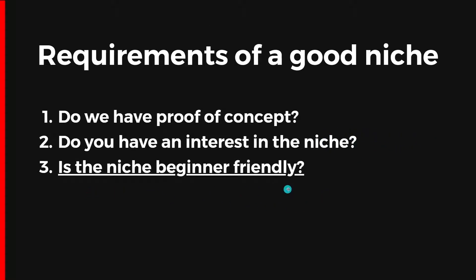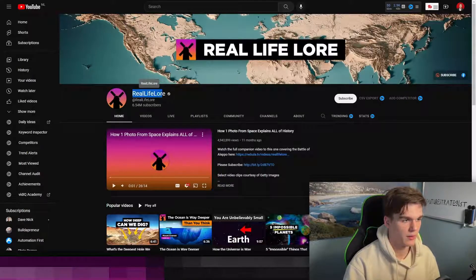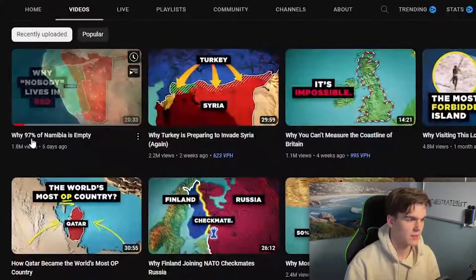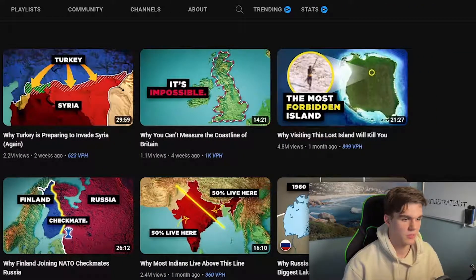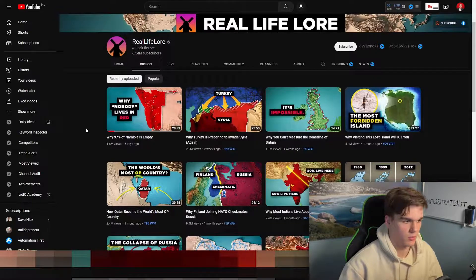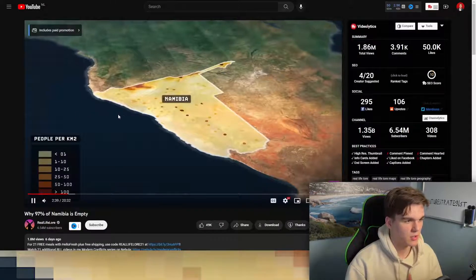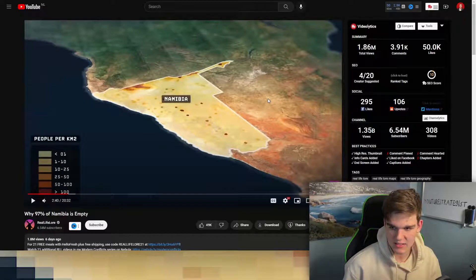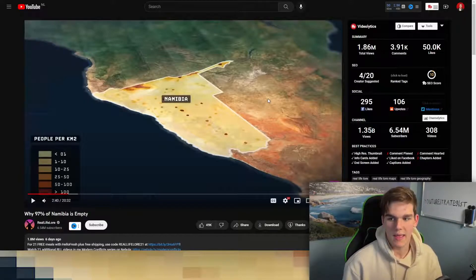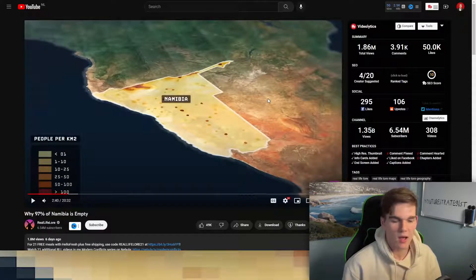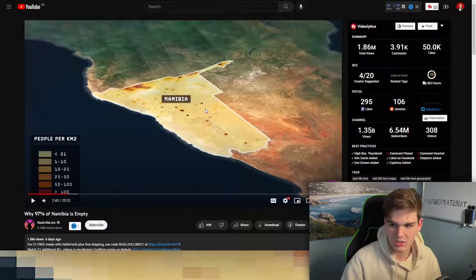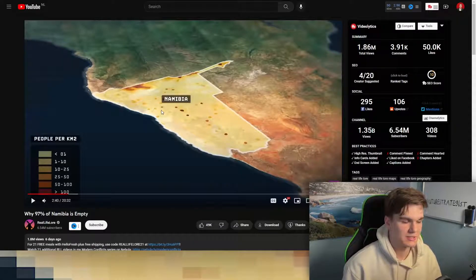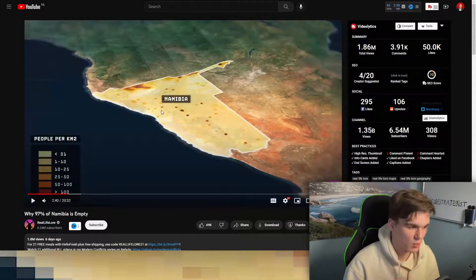Lastly, is the niche beginner friendly? Take the channel Real Life Lore as an example — it makes informational videos about geographical and historical things. When you click on one of their videos you can see crazy animations that are very expensive to make. The video quality is extremely high and making videos like this would cost hundreds or thousands of dollars in production. So make sure you don't go into a niche where video production cost or overall quality requirements are crazy high.